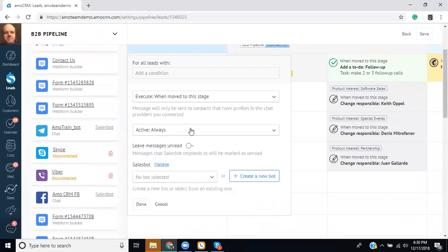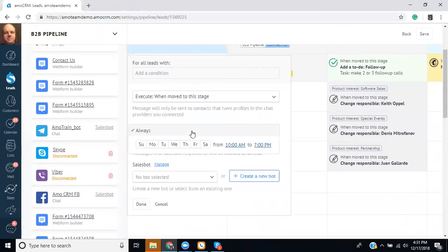You can also set it up in a way where it's only active at particular times. So using this menu you could set it up where it's more like an answering service. So it could reply on certain days at certain times for example on the weekends or after hours.